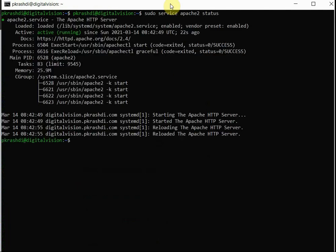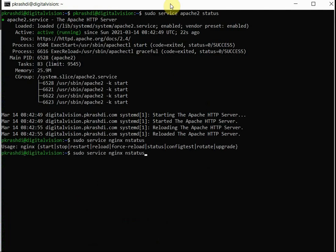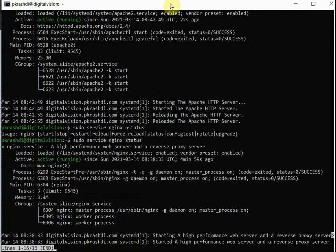So check the status here. Apache is running in active status, and then we'll issue the command to check for Nginx. It is also active. Thank you very much.